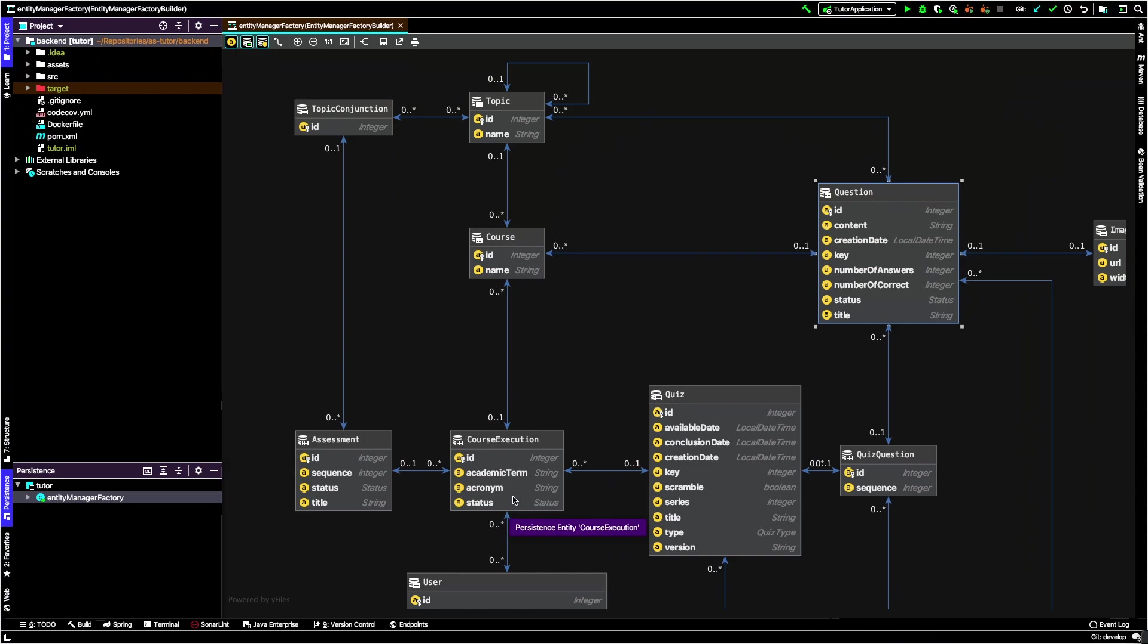This information comes from Fenix - the tutor system interacts with Fenix to get this information and store it here. The status is the ability to have a course that is not active. Inactive courses correspond to the period before the teacher decides to use the system.